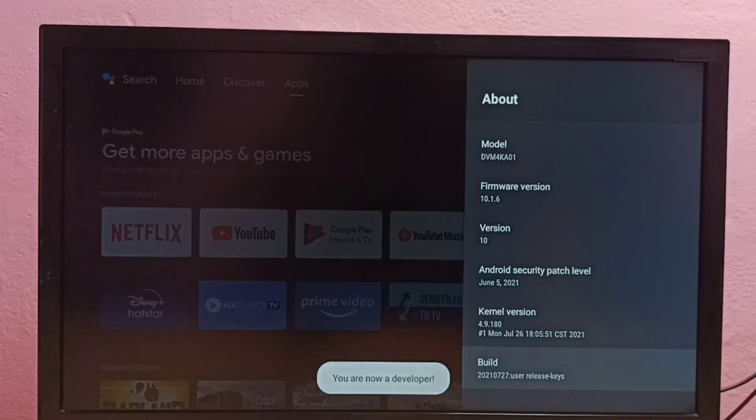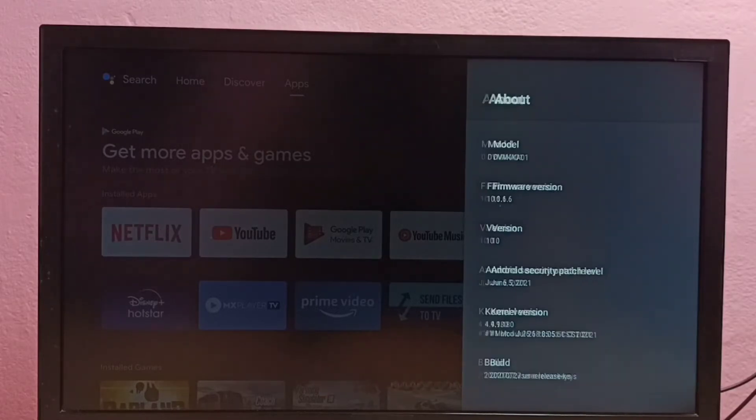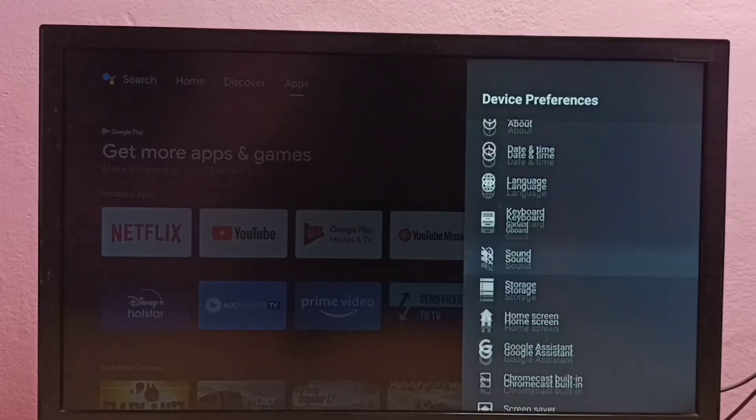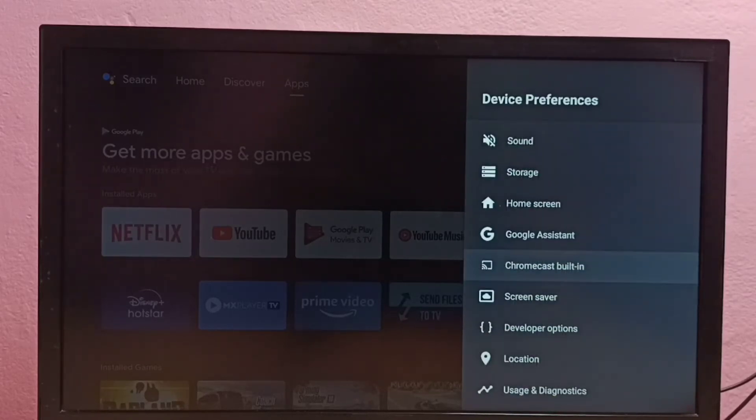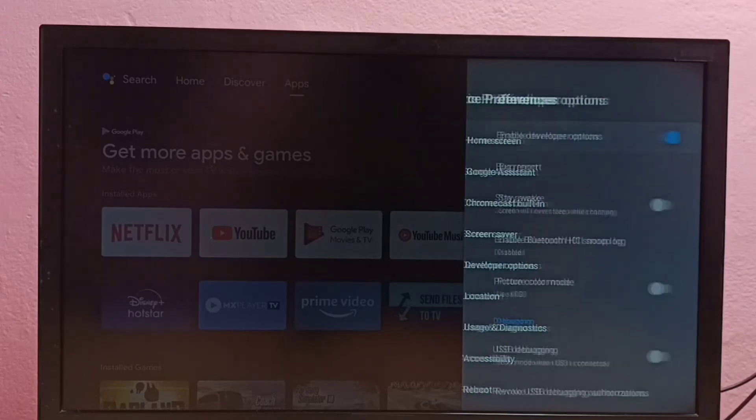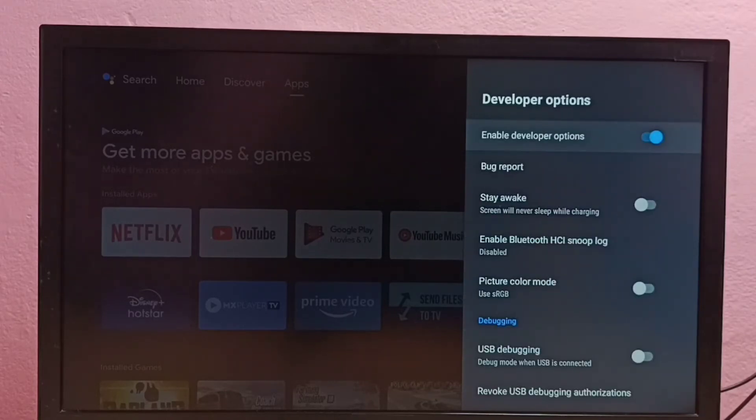Then go back to Device Preferences. Now here we can see Developer Options under Device Preferences. Select it. So these are the developer options.